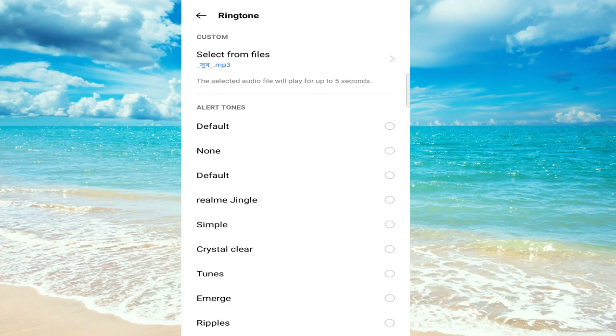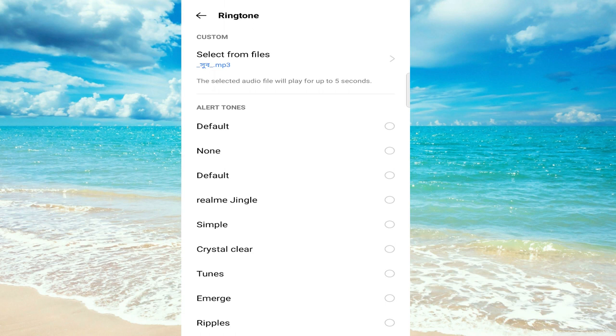Now you don't have to worry about having the same ringtone as everyone else. So please, if this video helped you, don't forget to subscribe. Thanks for watching.